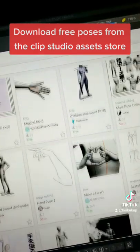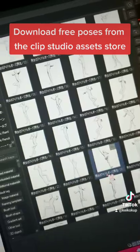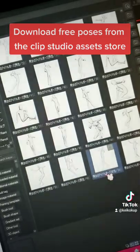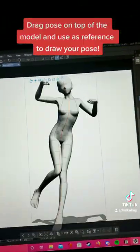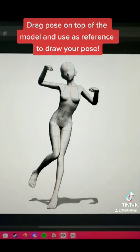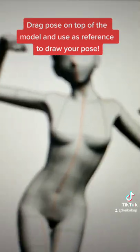Download free poses from the Clip Studio asset store. Drag the pose on top of the model and use it as reference to draw your pose.